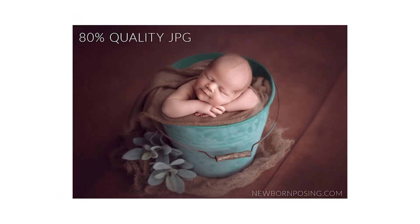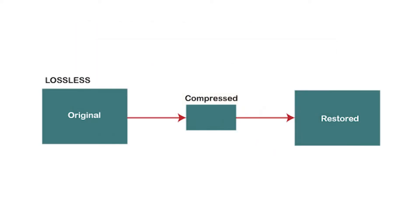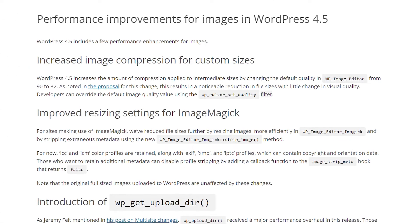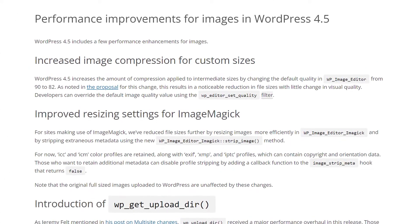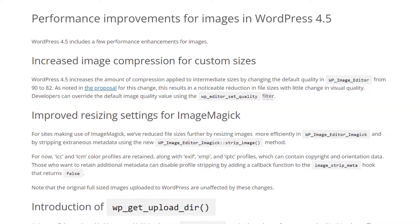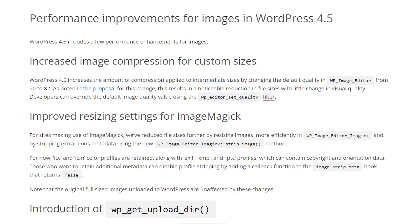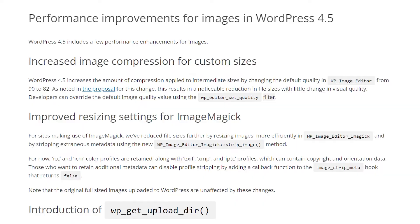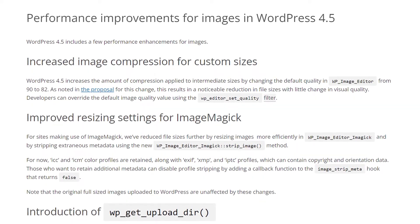The main advantage of lossless compression is you don't have to worry about degrading the quality of a picture or making it look pixelated. Also, unlike with lossy compression, you can restore an image to its original format without any data loss. WordPress automatically compresses JPEG images when you upload pictures to your media library. You can adjust this level of compression by editing your functions.php file.